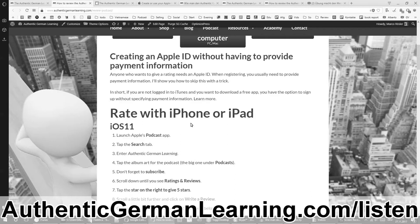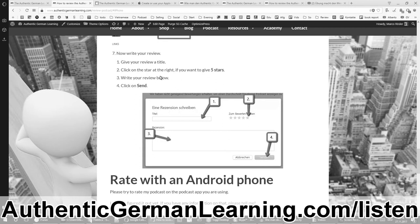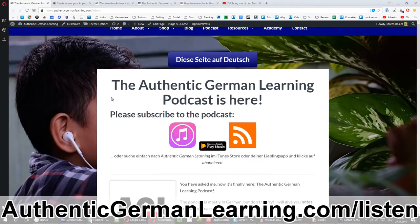It would help me so much if you could review the podcast. Please give me your honest rating of five stars, because hey, I deserve it right? Hello dear German learners, this is a short video for all of you who don't understand German that well.